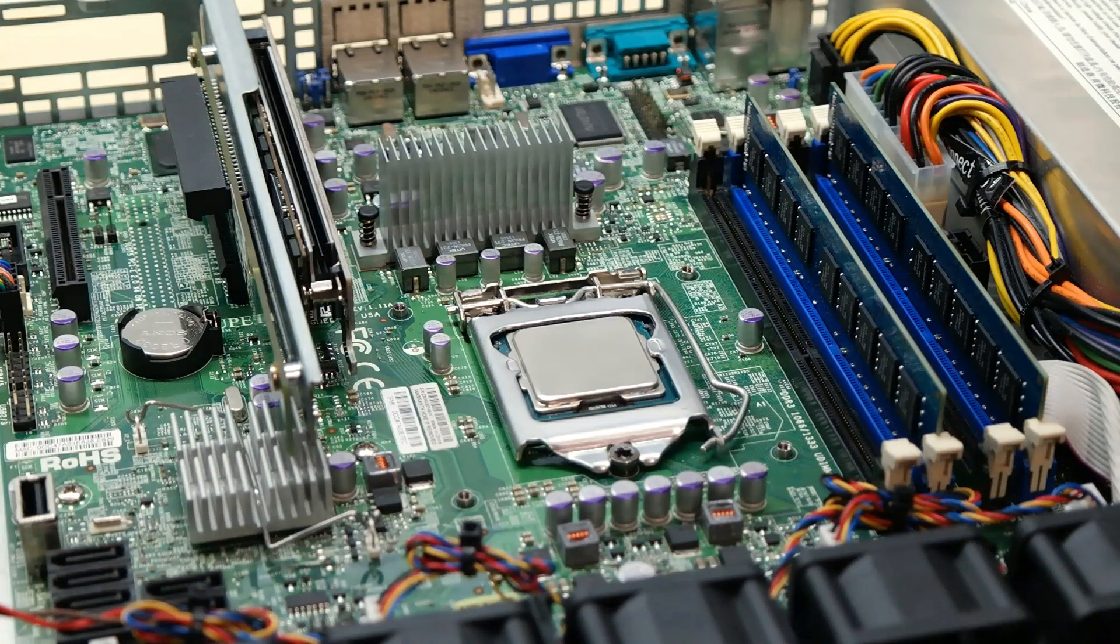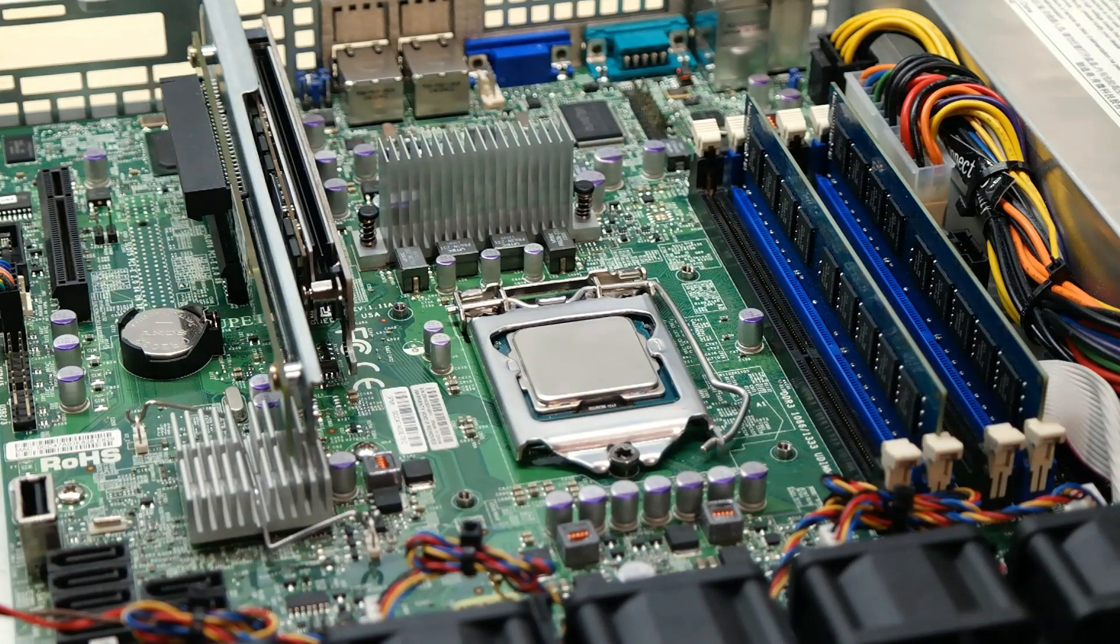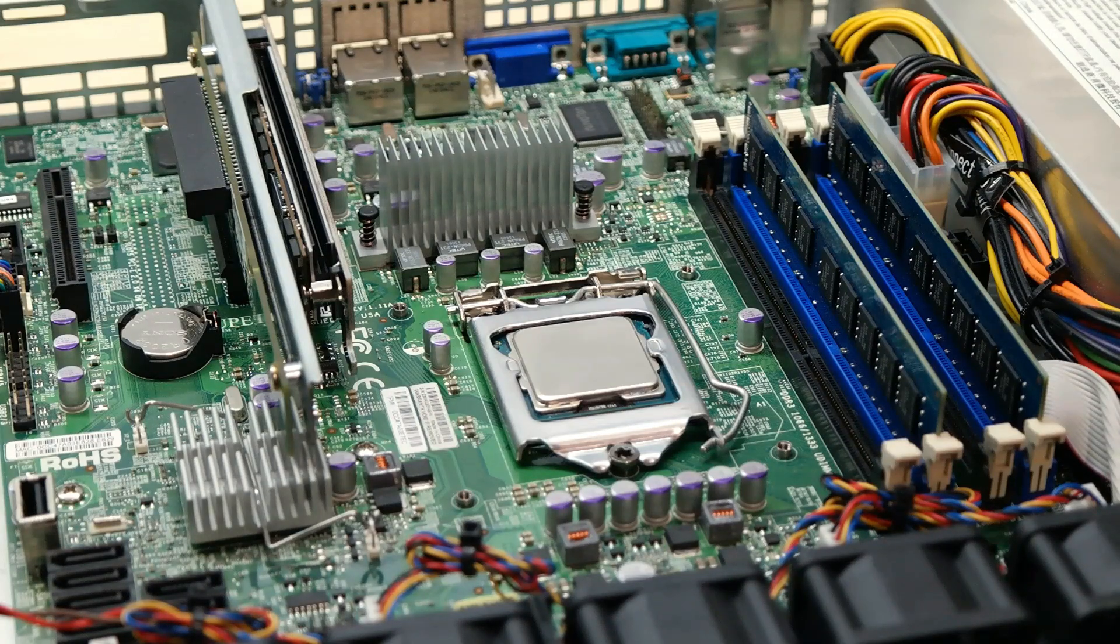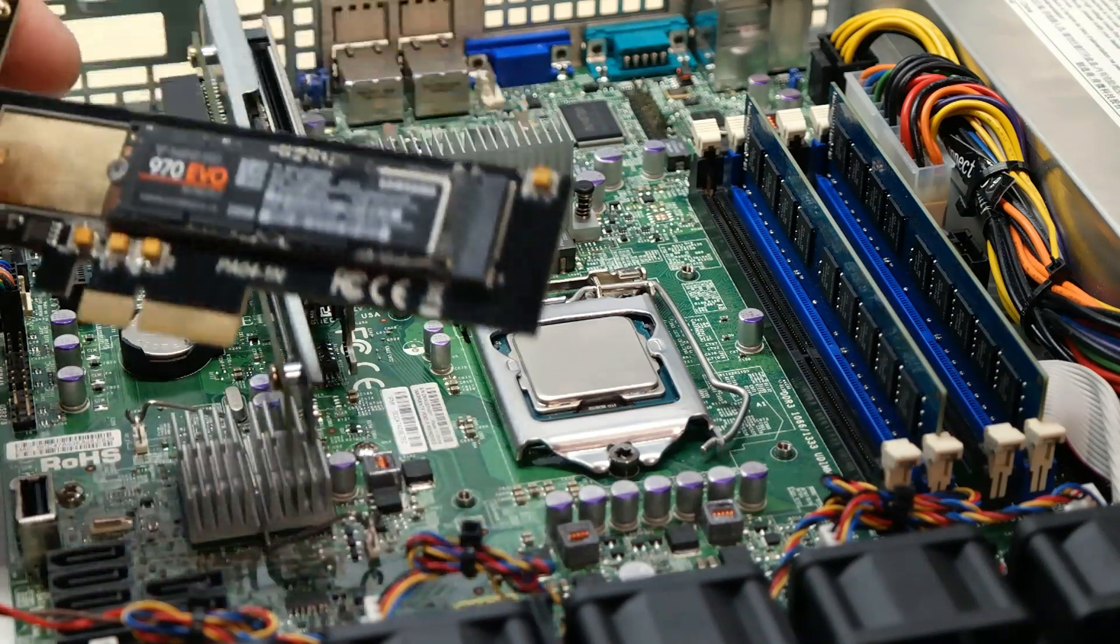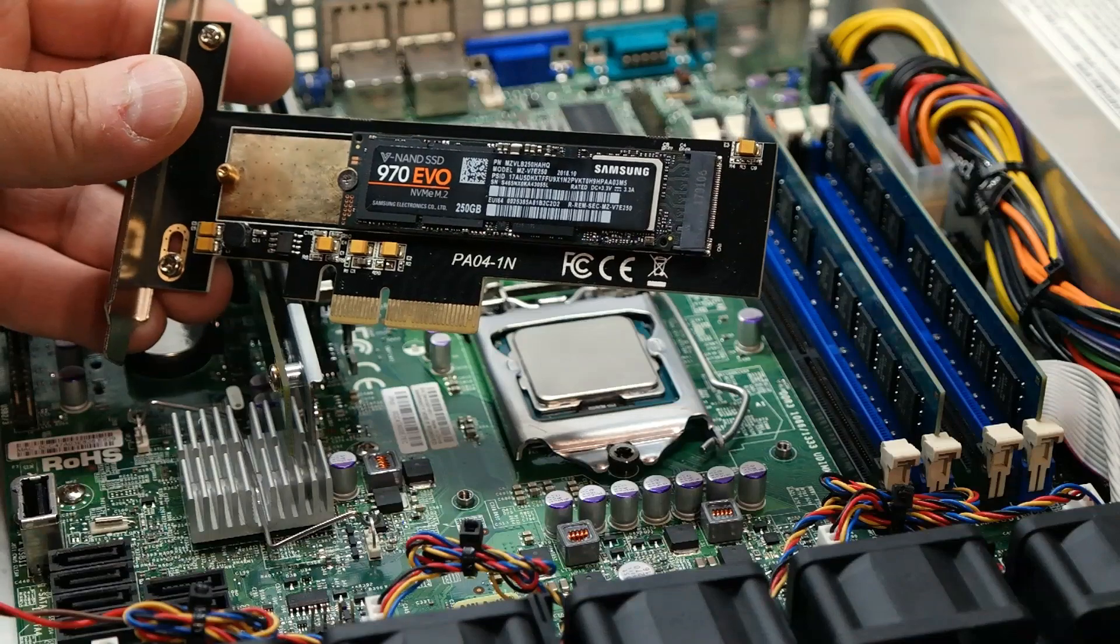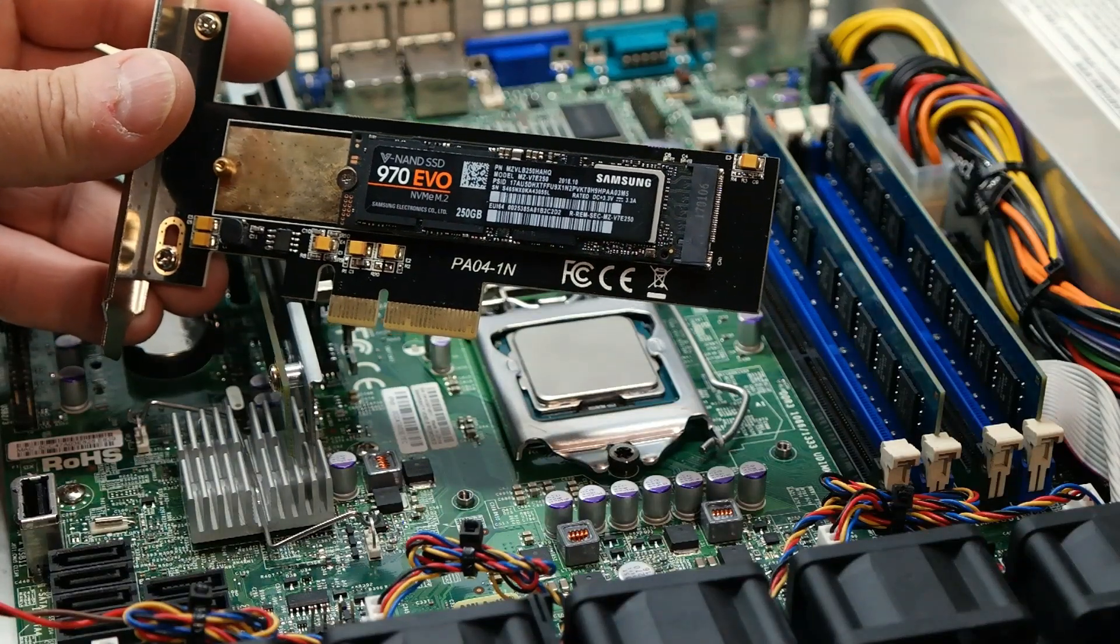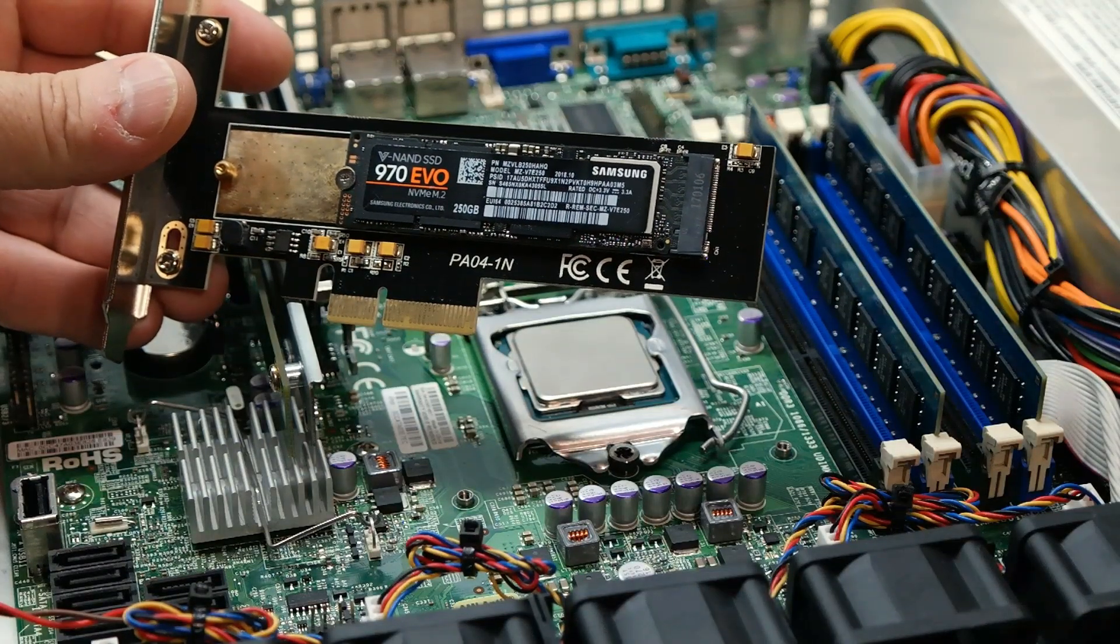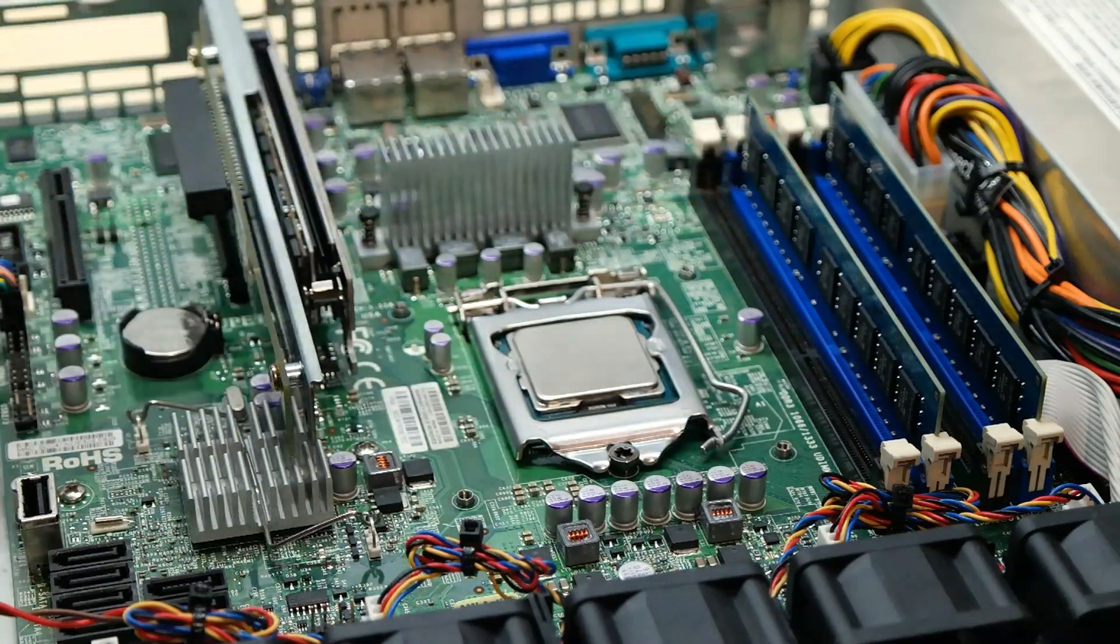Now for the cache drive, since I will be also running Unraid on this unit as well, I will be using one of my extra Samsung 970 EVO 250GB NVMe drives on a regular expander.